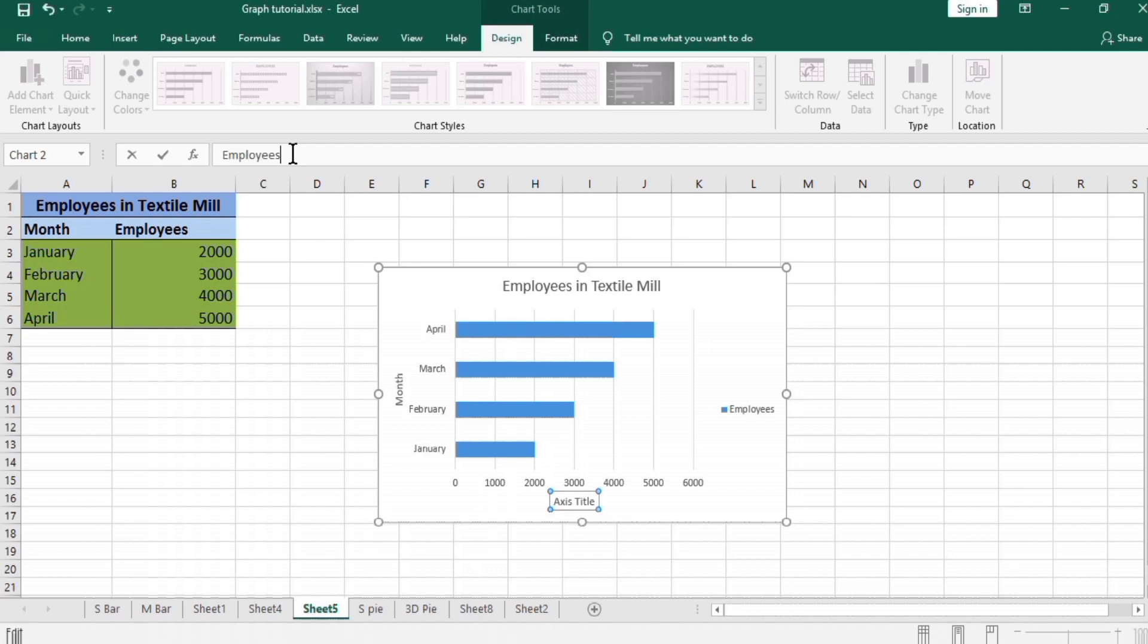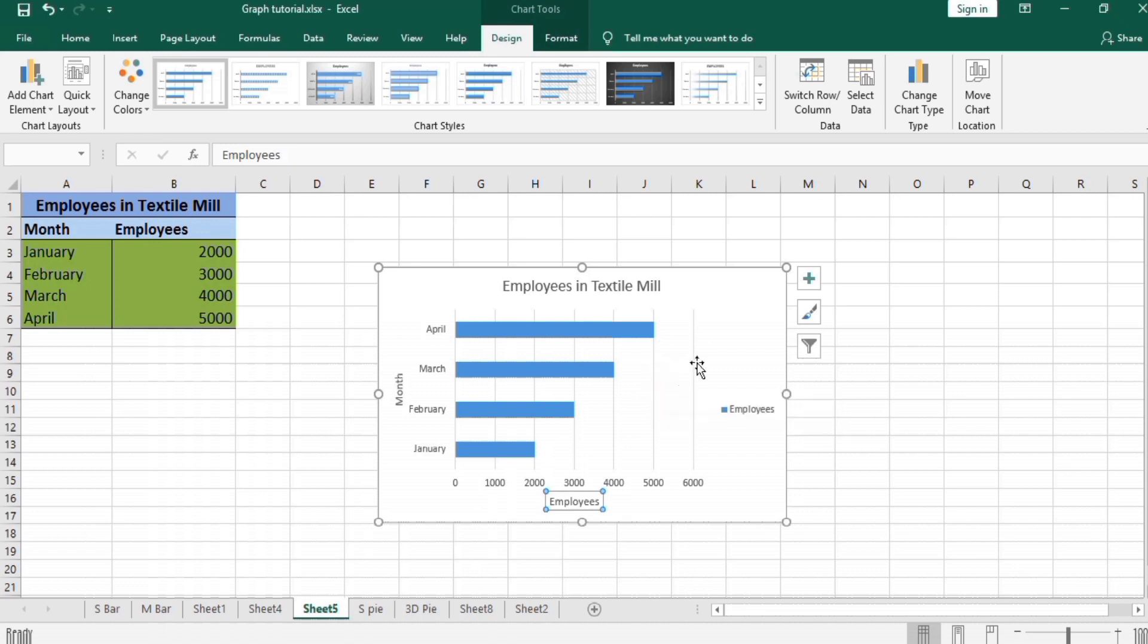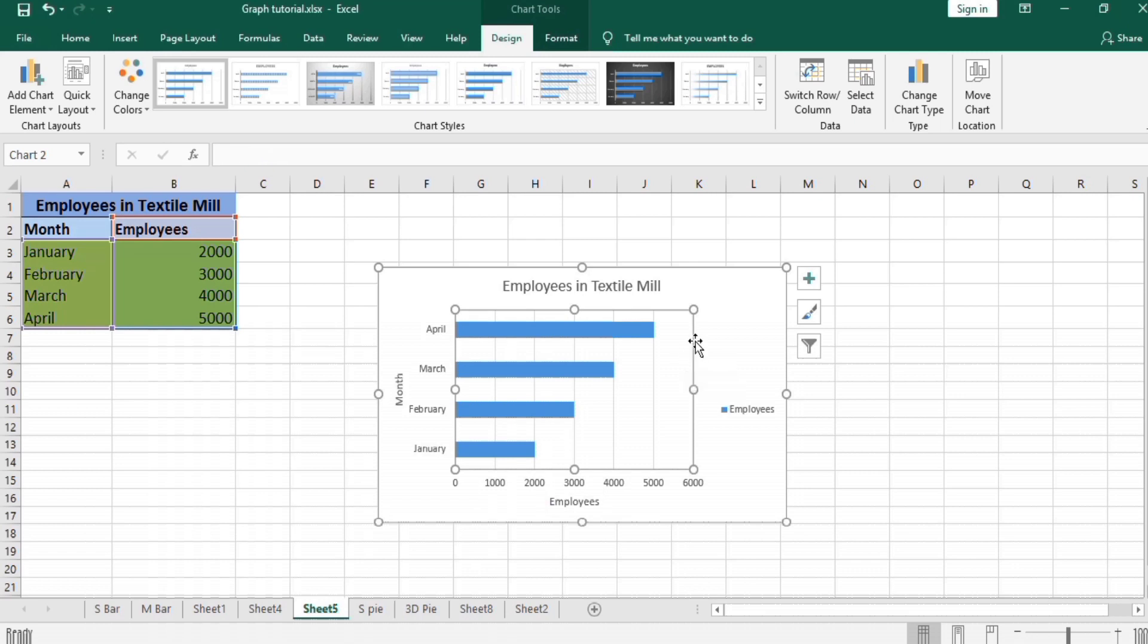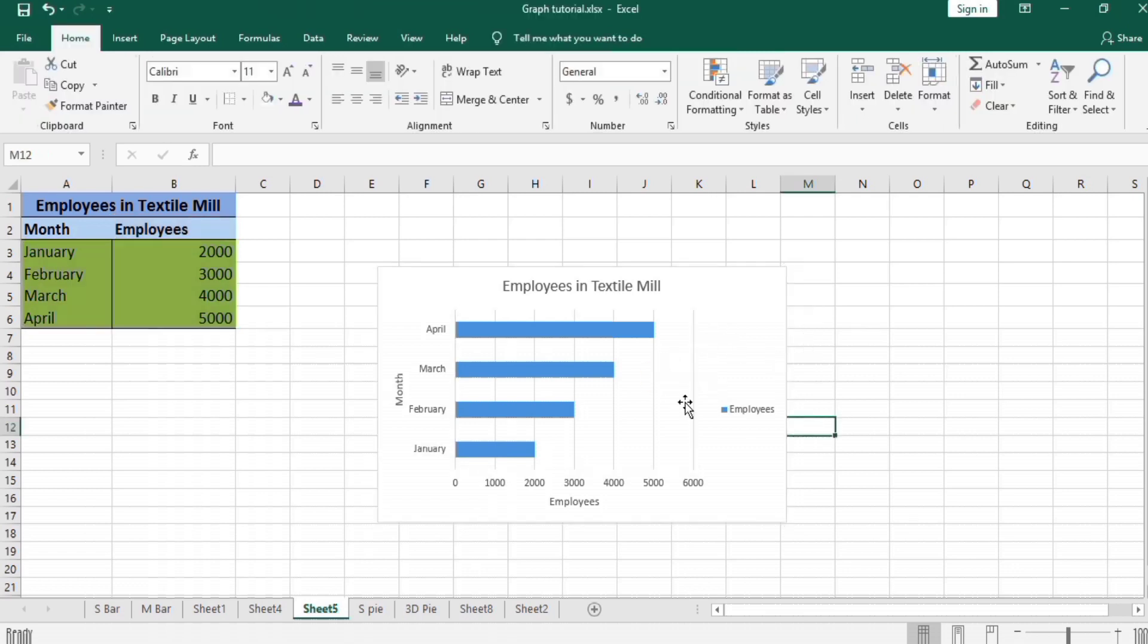I don't want these gridlines, so I want to remove this. If you click on this, it would select plot area, so click line adjacent to this line. So I will click on this line.